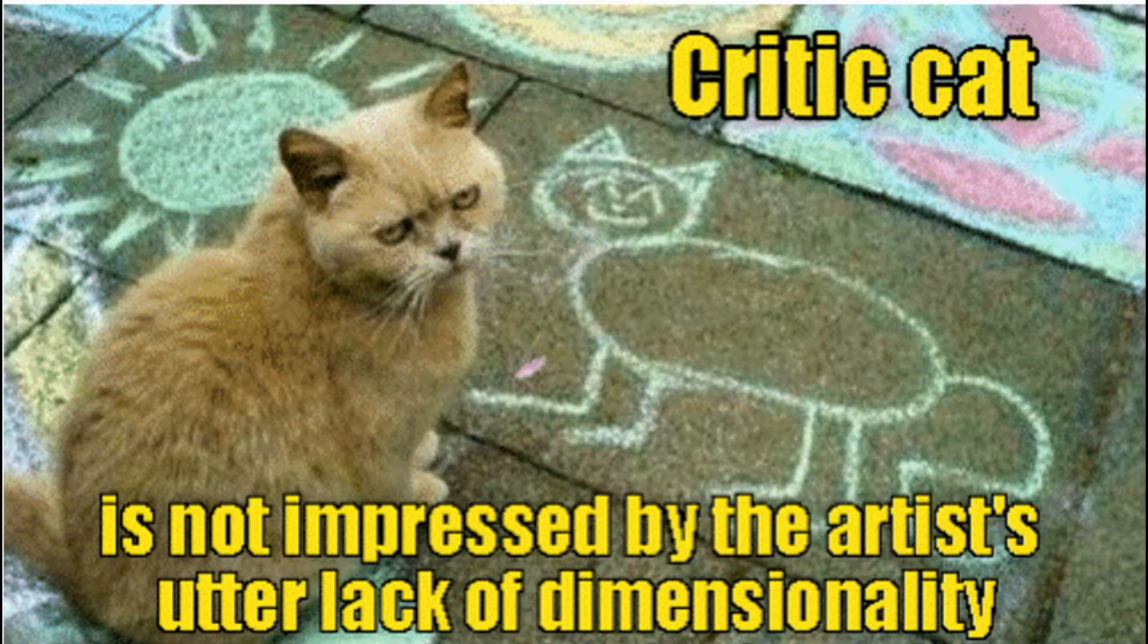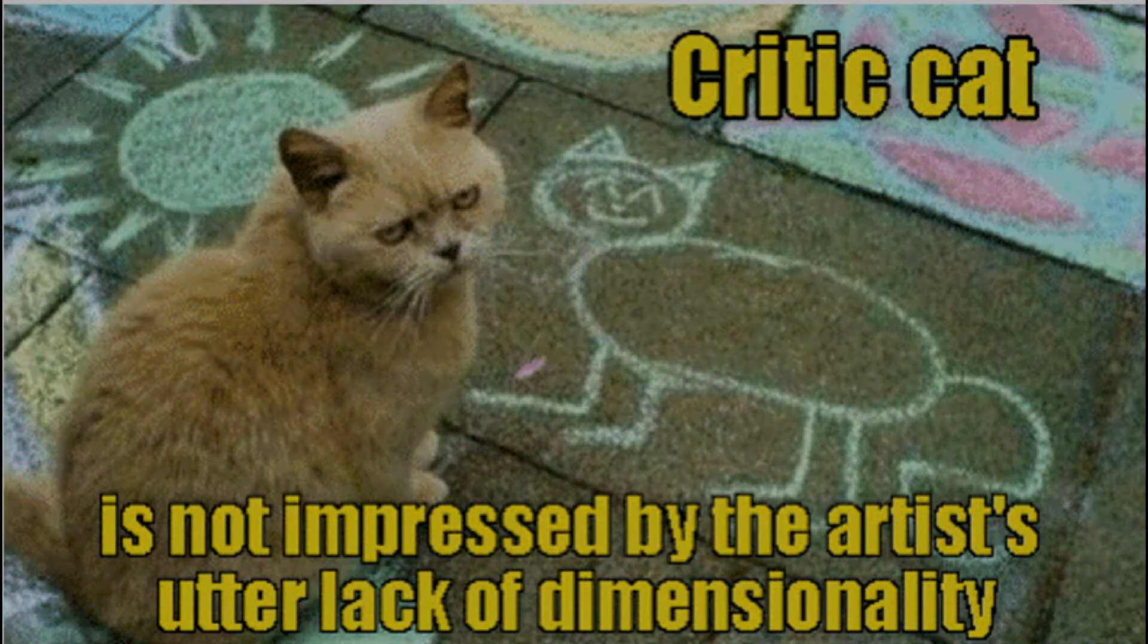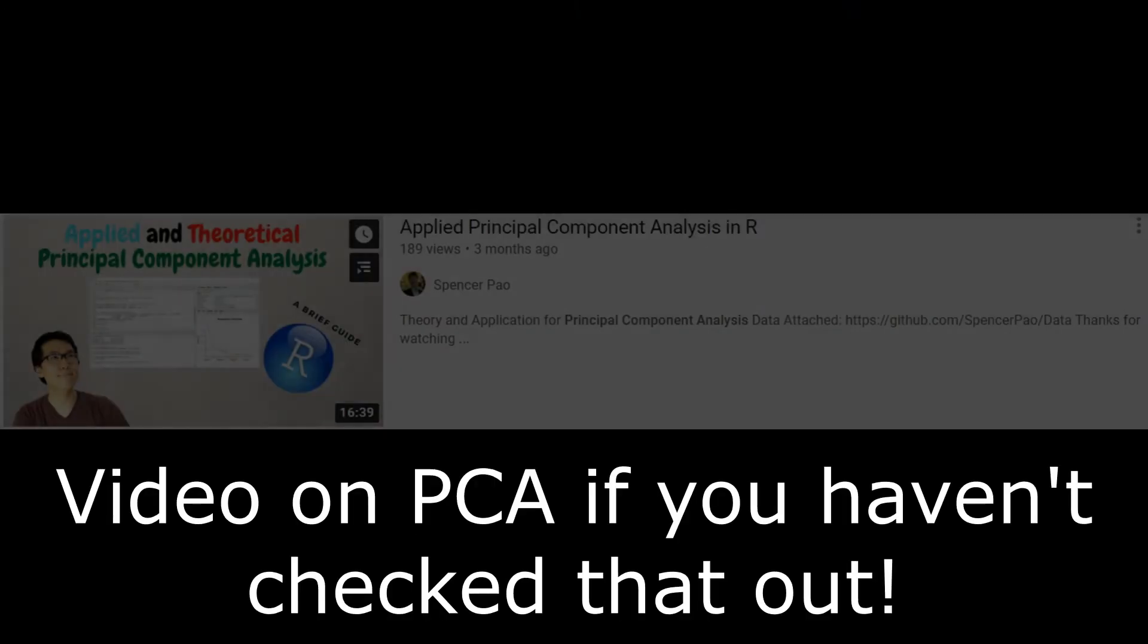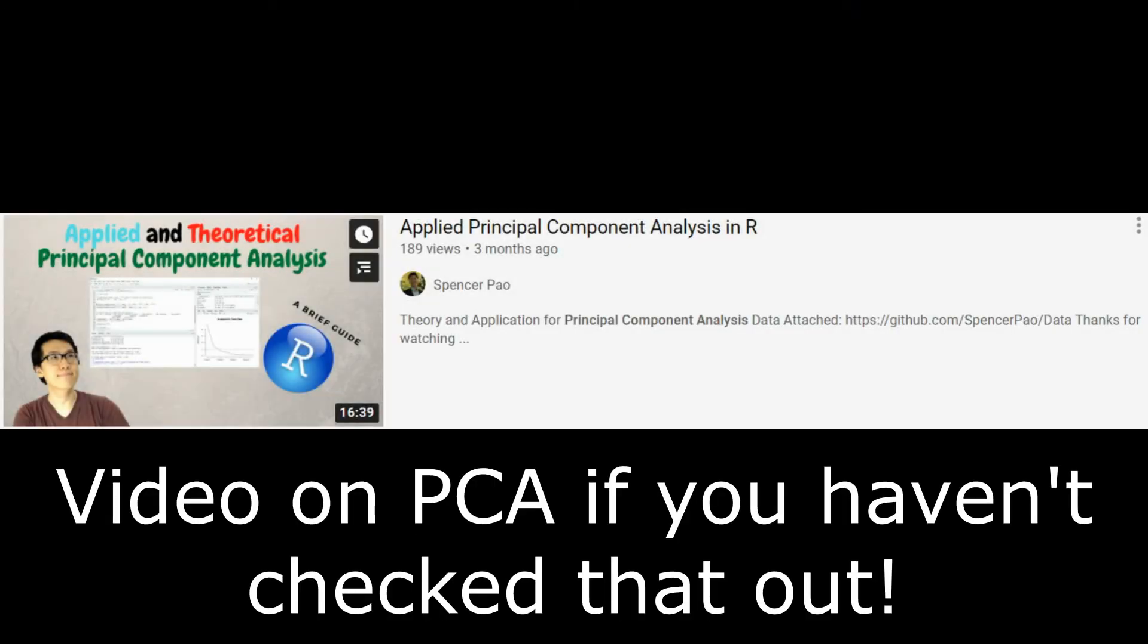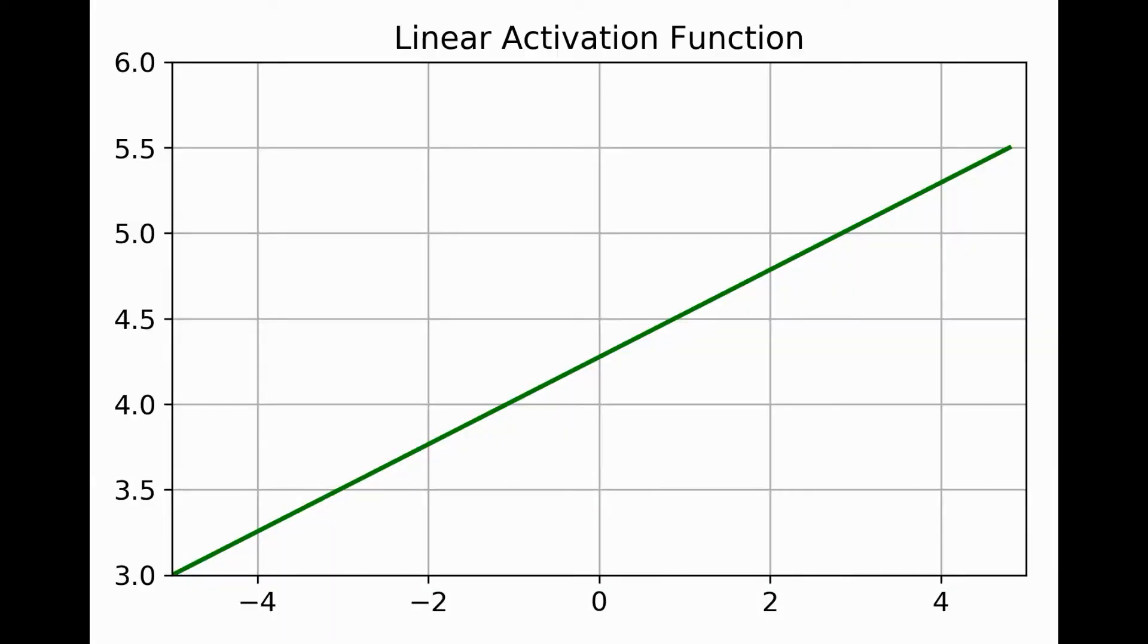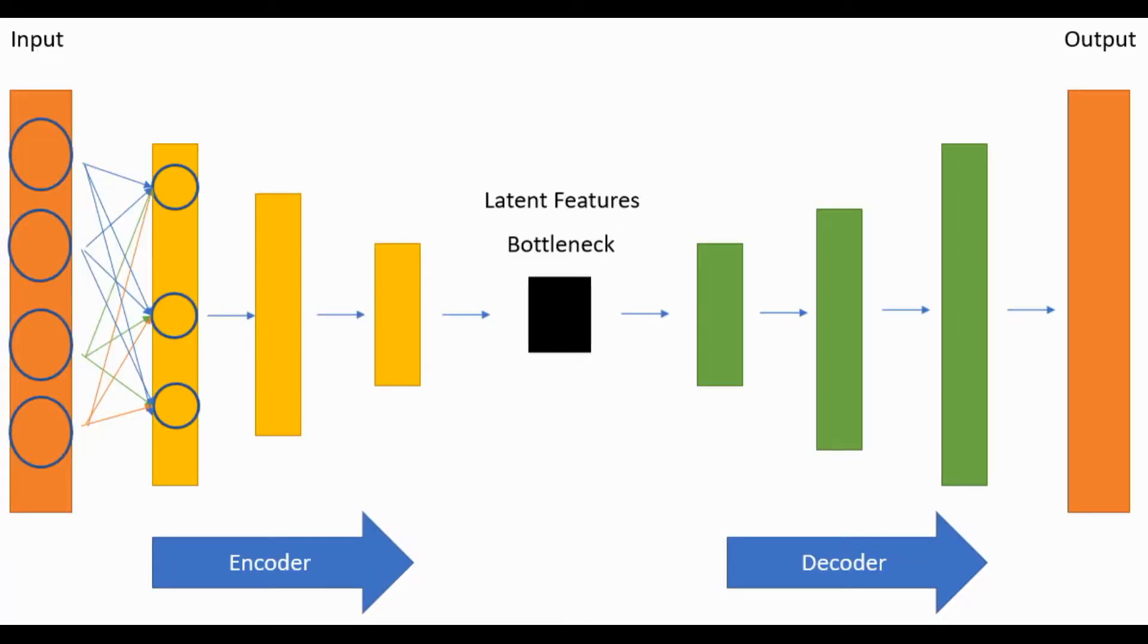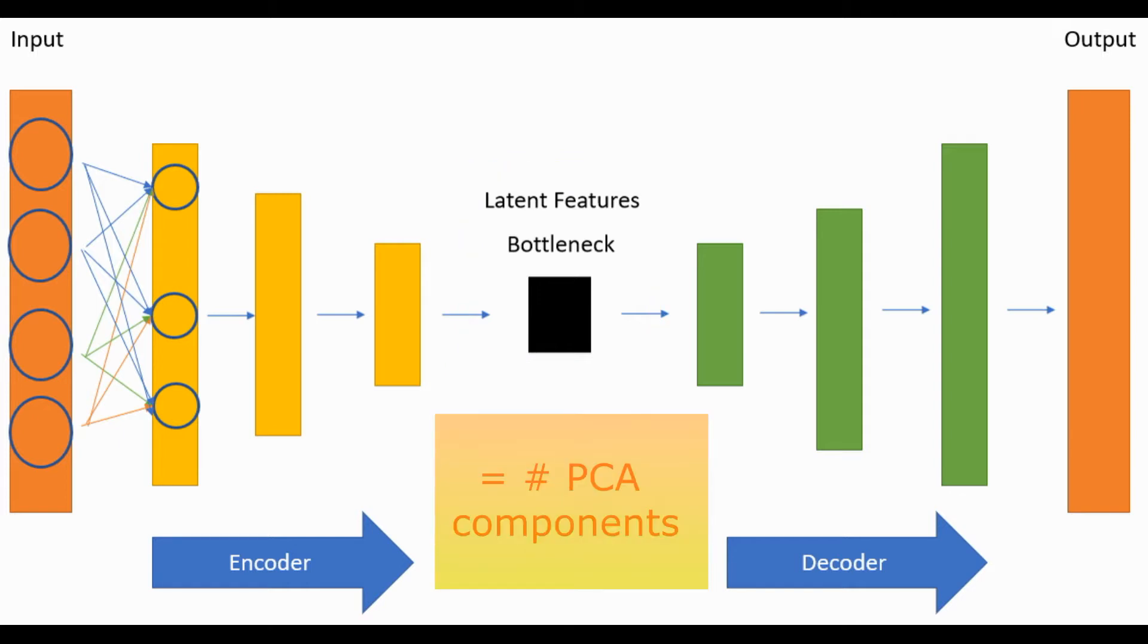There are striking similarities between principal component analysis and an autoencoder. In fact, if you just apply linear functions in your neural network and equate the number of bottleneck nodes to the number of features, you should have very similar results to that of a PCA model.